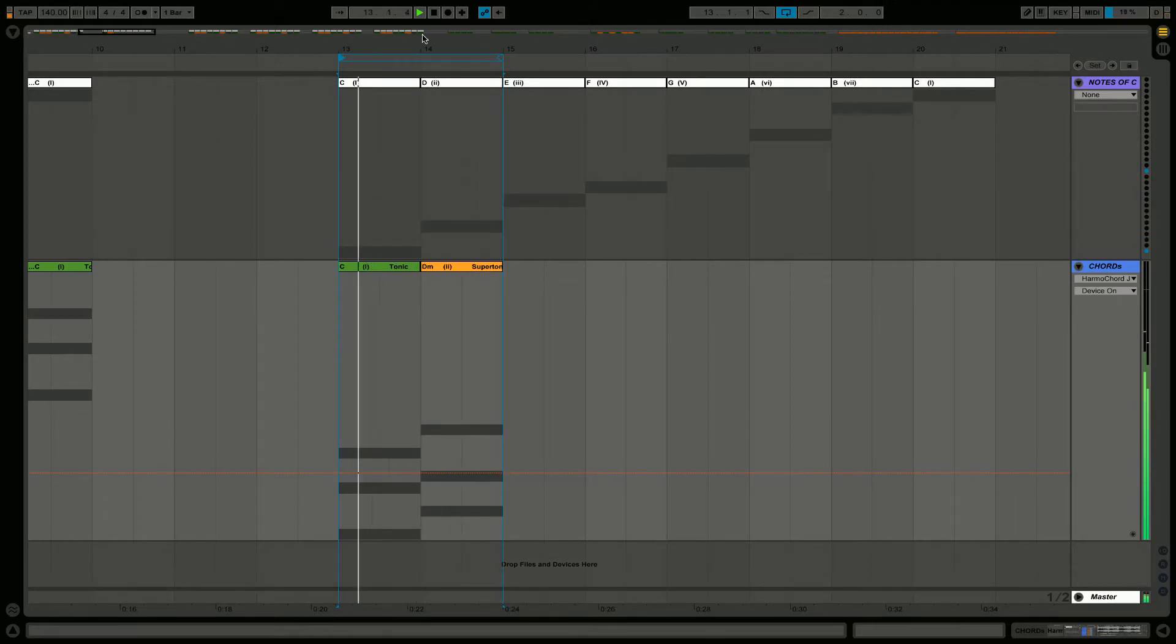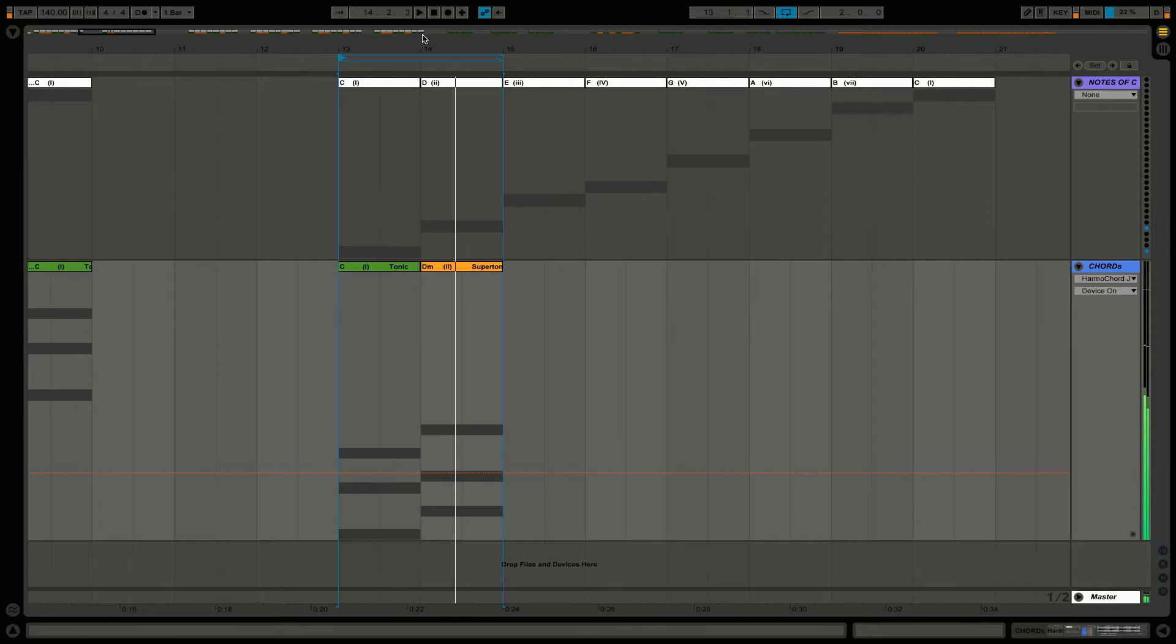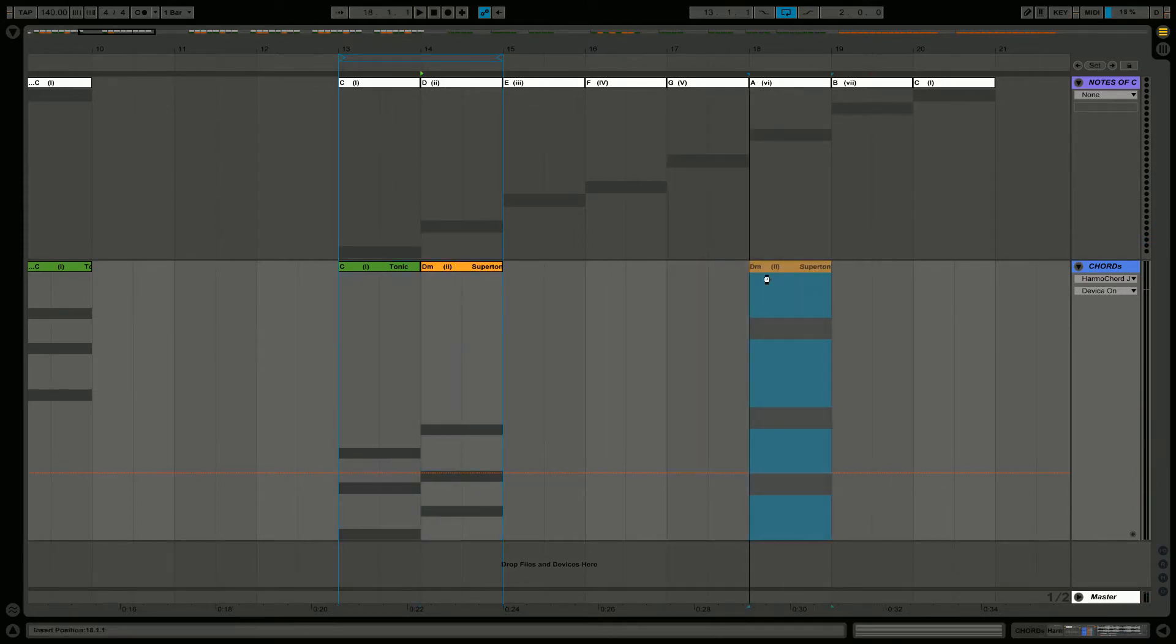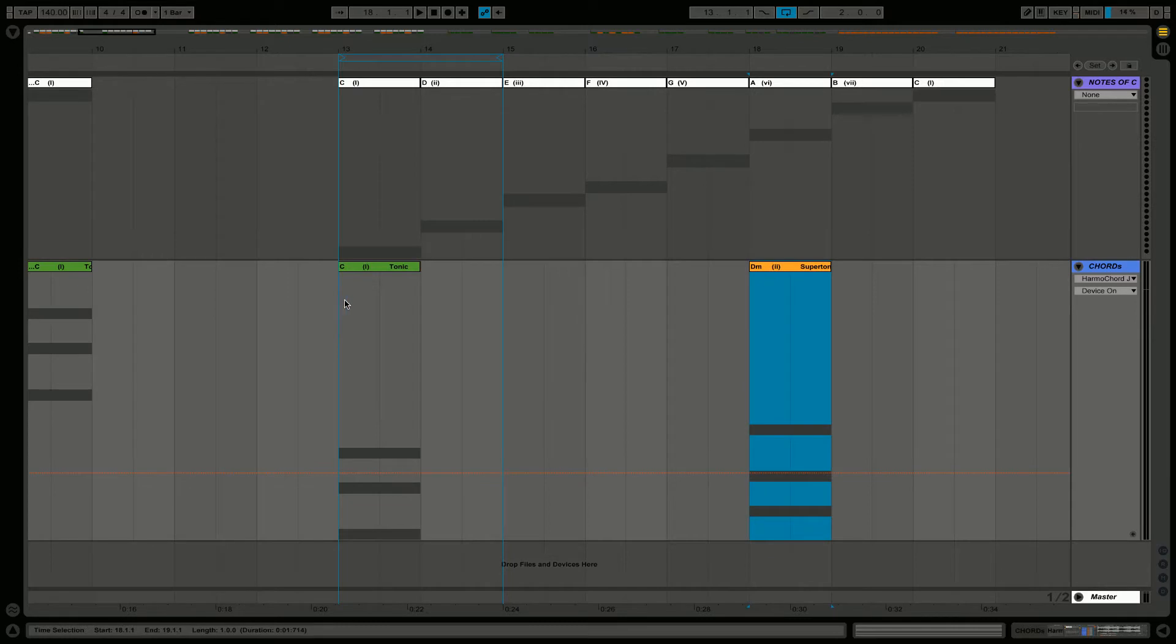So what about other tonalities within a triad? Let's look at suspended chords and how they are created.